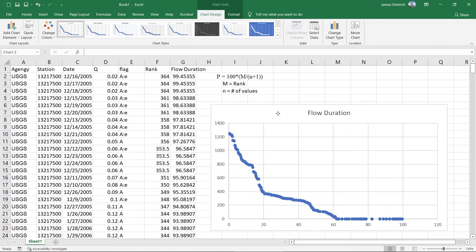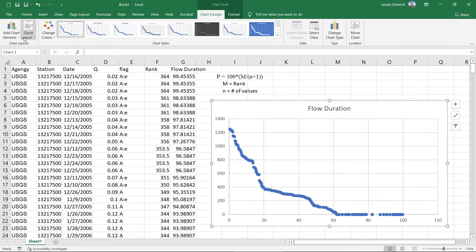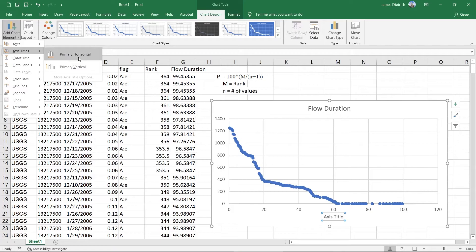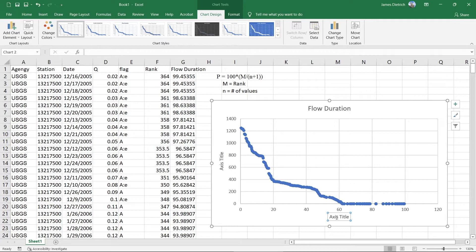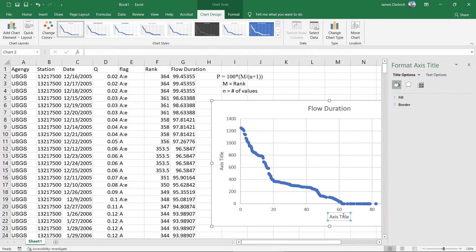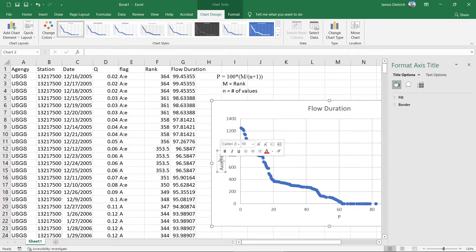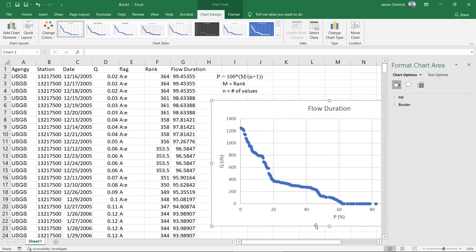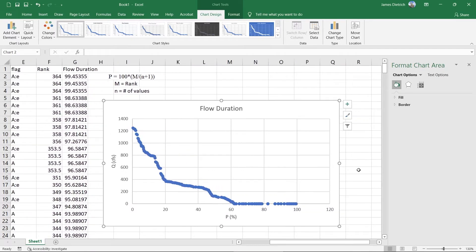So the last thing that you want to do is put in some labels. So you can do that by on the chart design tab here, you can go to add chart element, axis titles, you can put in a primary horizontal and a primary vertical. And then you can label these. So we'll call this P. We'll call this Q. And this is in cubic feet per second as our units. P we can put percent.